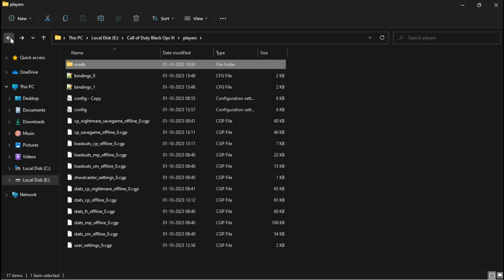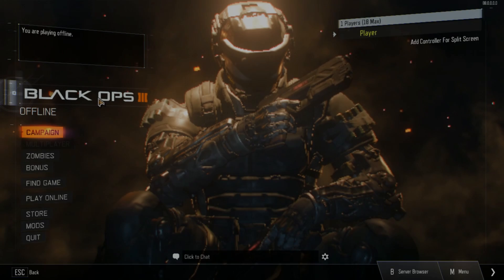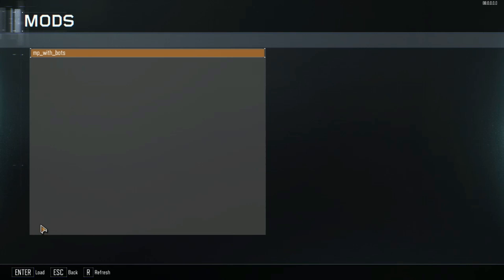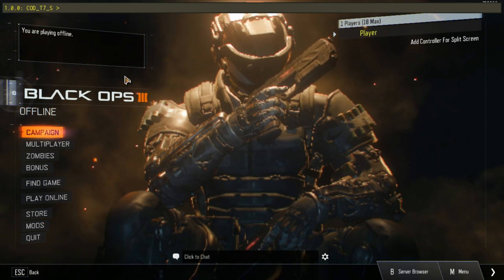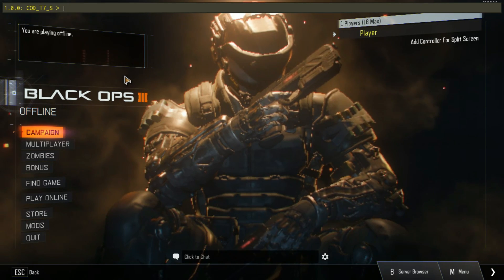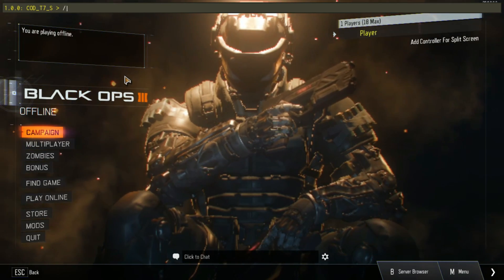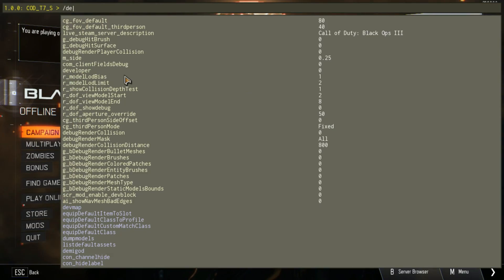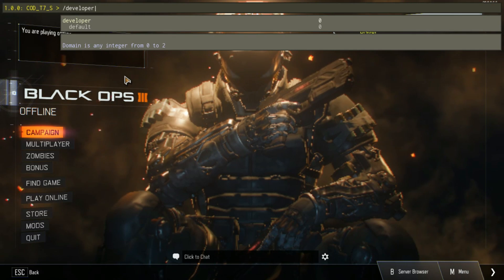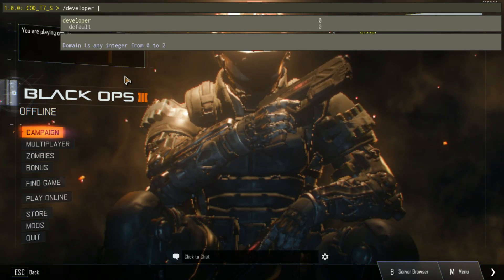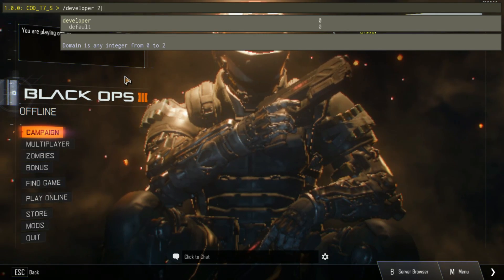Now launch the game. In the menu screen, go to Mods and load this map. This will allow you to access the console, which you can open by pressing the tilde key on your keyboard. Before making any changes, add a slash before each variable to make it work. Now you're ready to proceed.